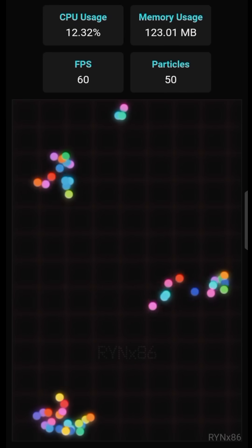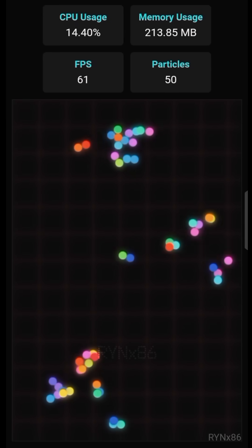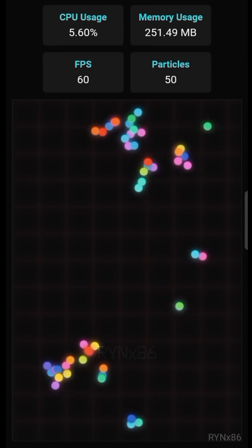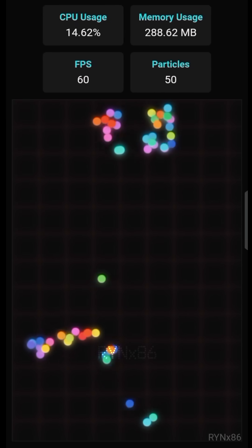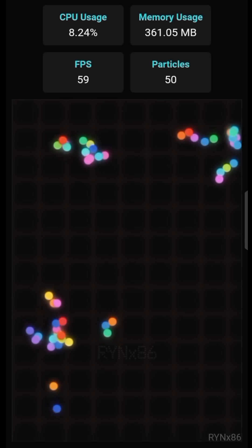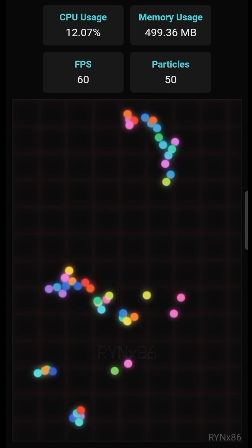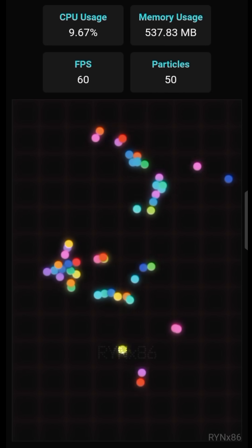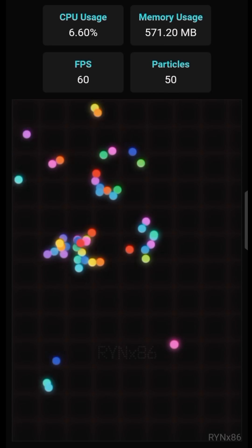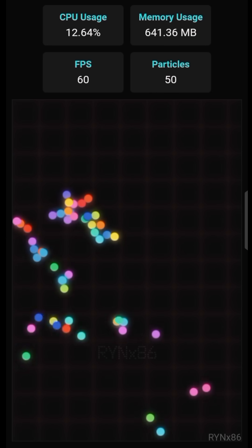I let the simulation continue evolving. After four hours, something completely unexpected happened. The particles had divided into distinct groups — some moved harmoniously as if following a shared goal, while others wandered aimlessly, seemingly without purpose.